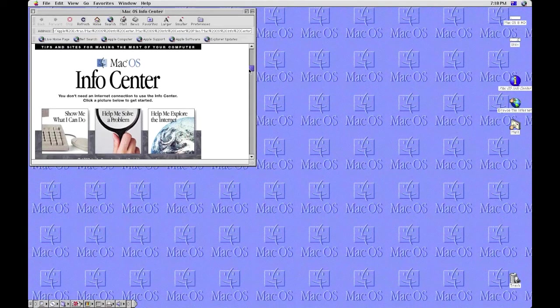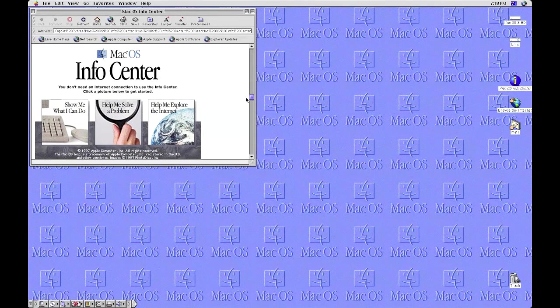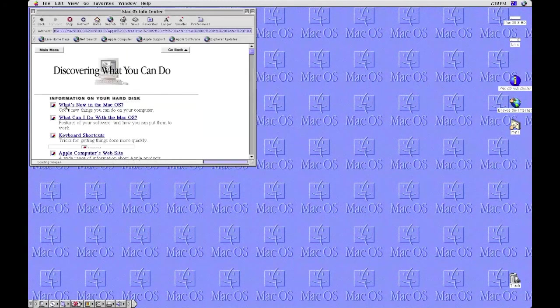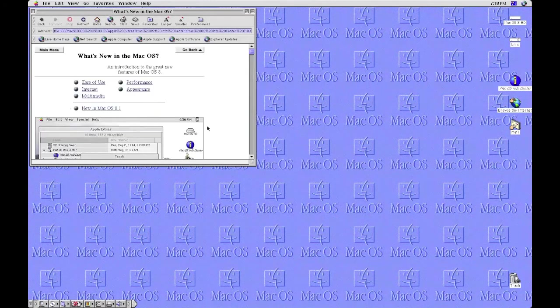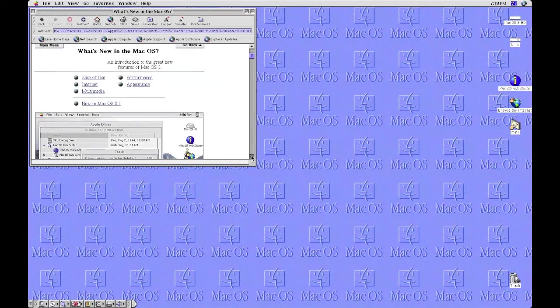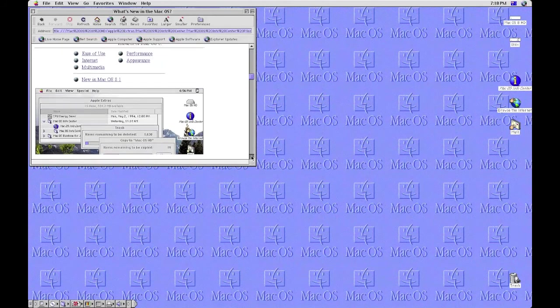Up to I believe 10.7 Lion, which as I'm recording is not out yet, but it may well be out when you're watching this.